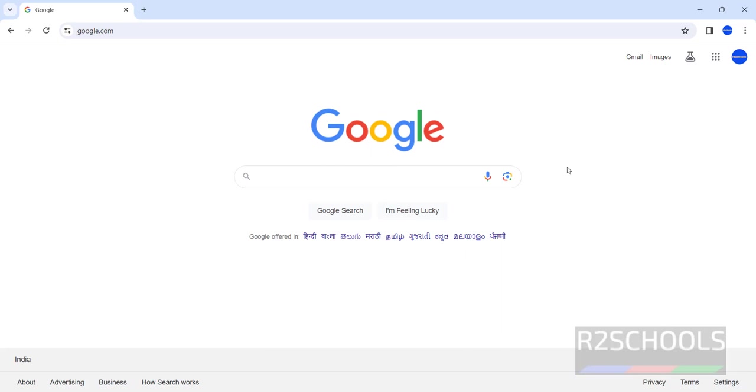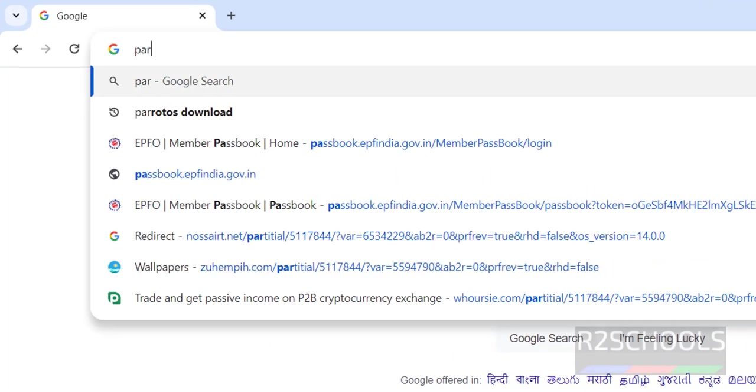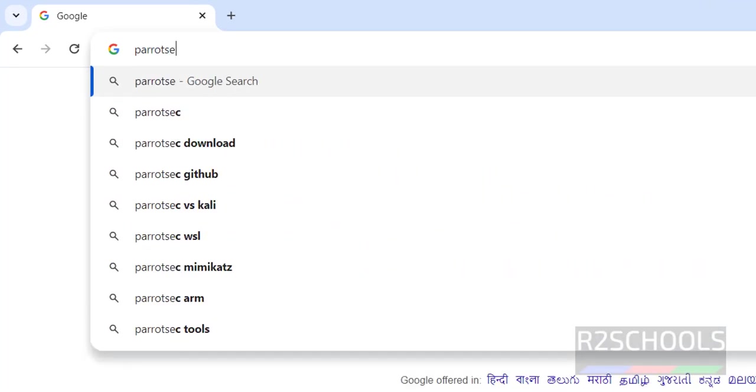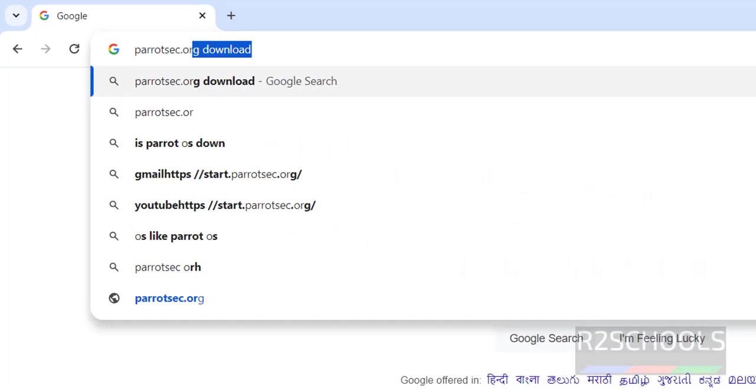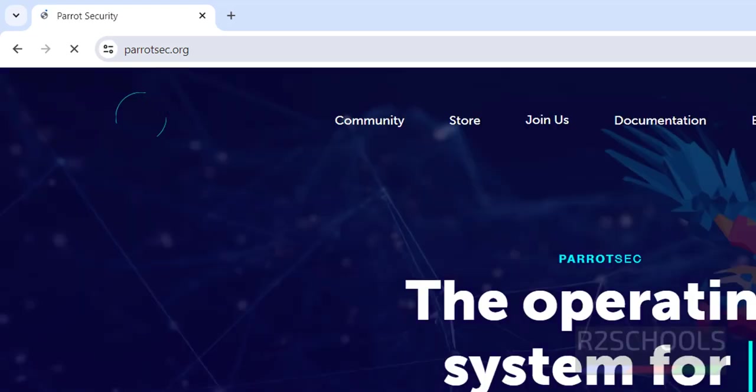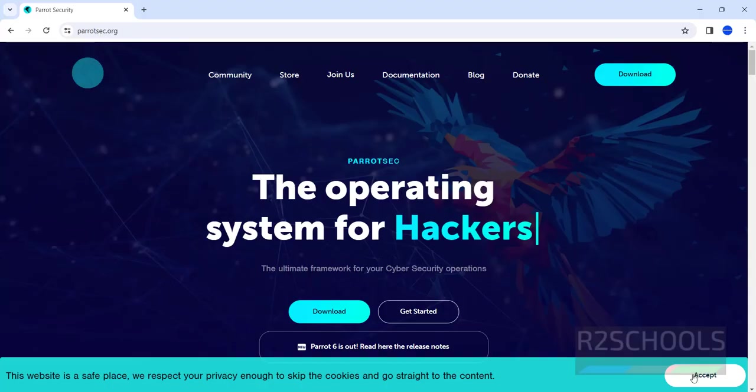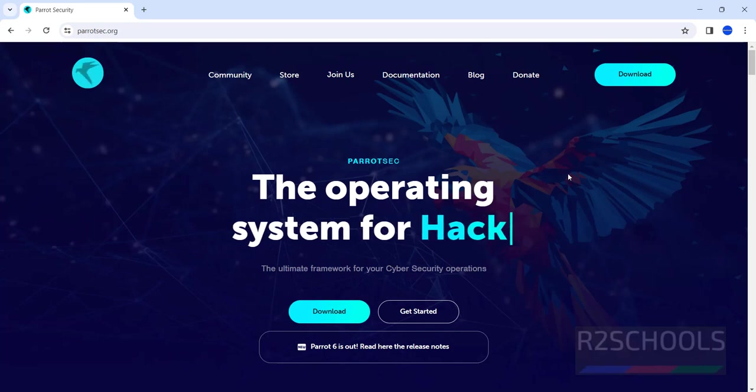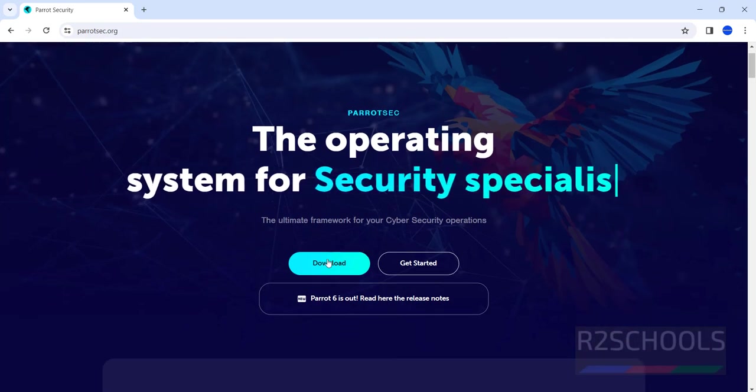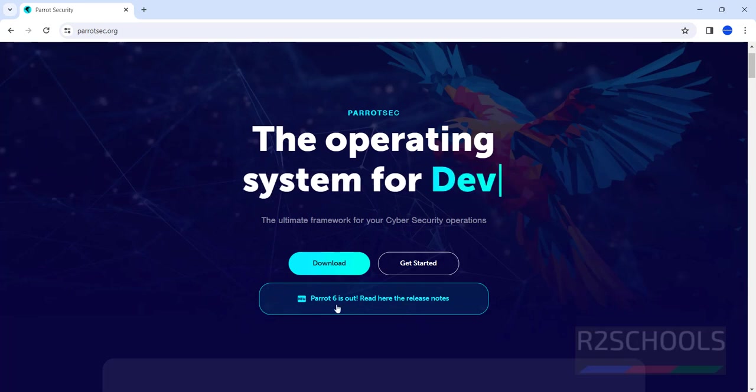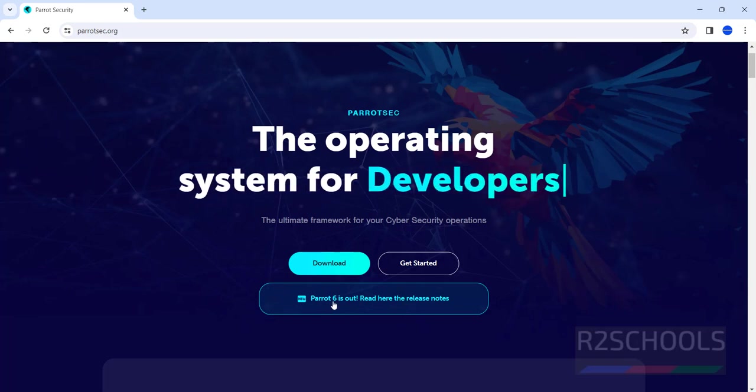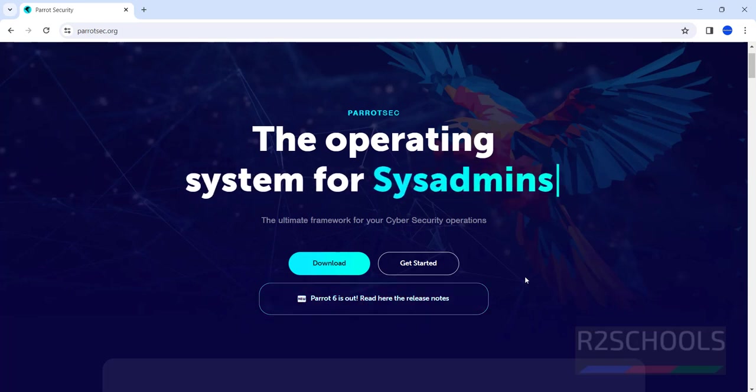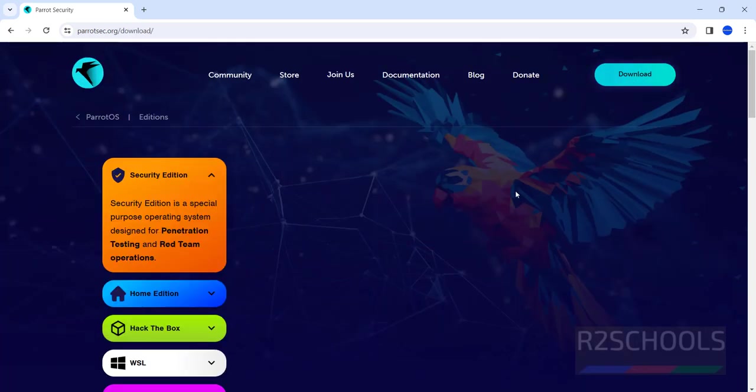First go to any browser and navigate to the Parrot Security OS official website, ParrotSec.org. Click on download. You'll see the message Parrot 6 is out. Read the release notes, then click on download.